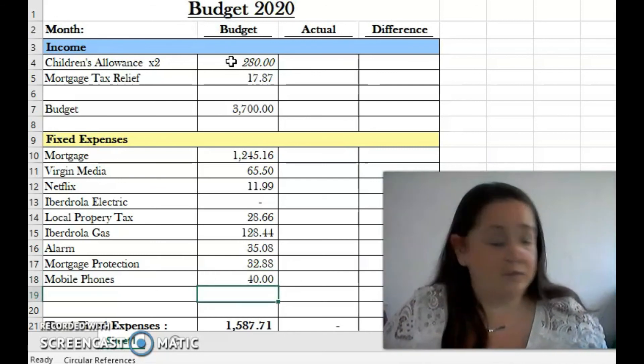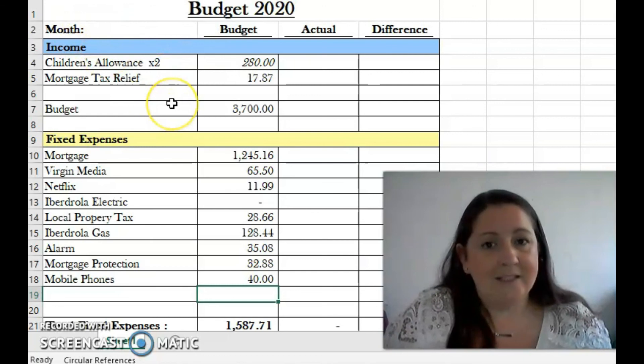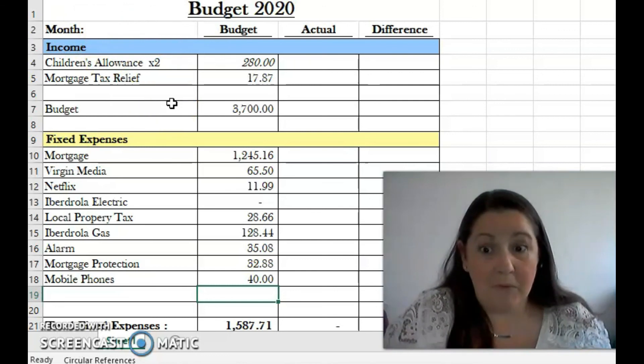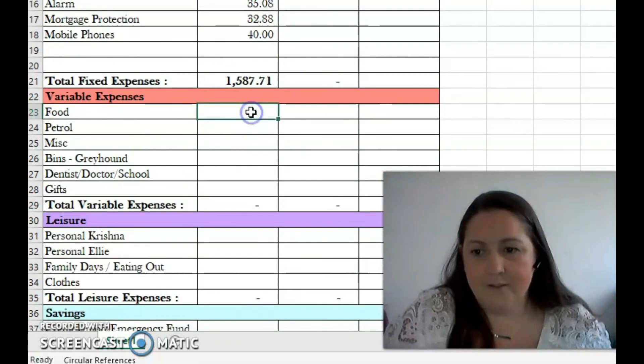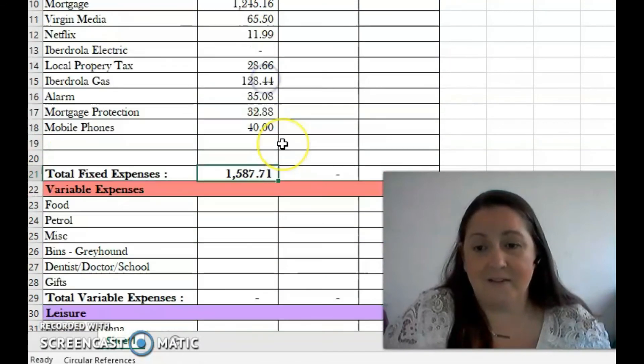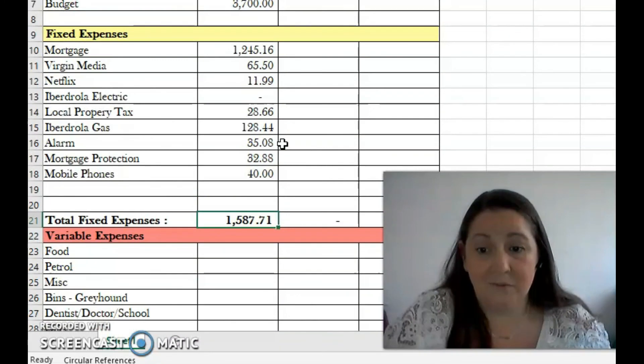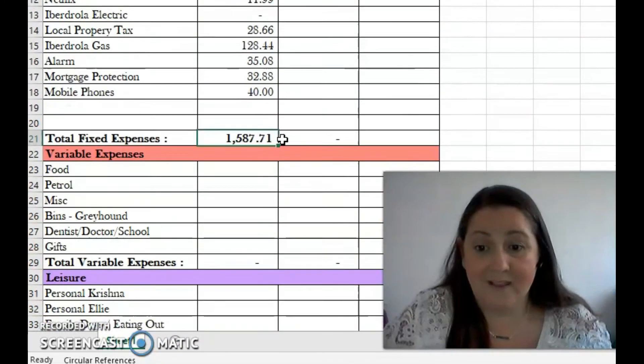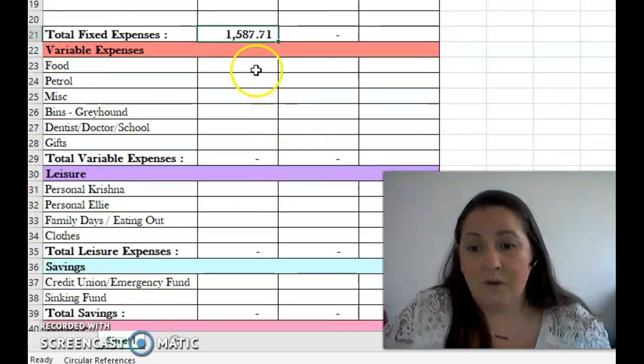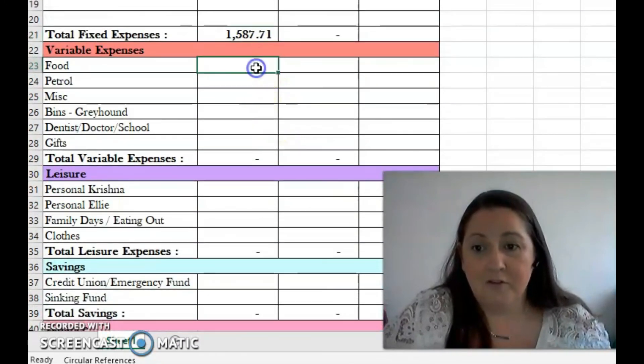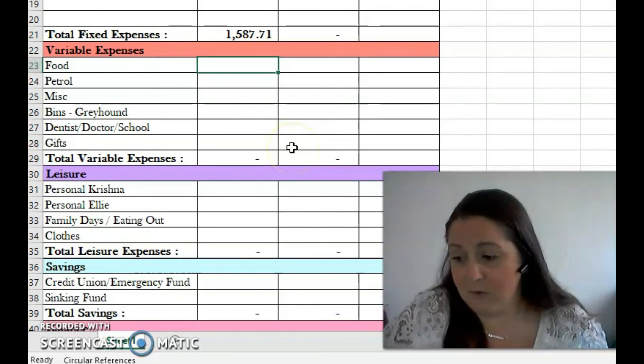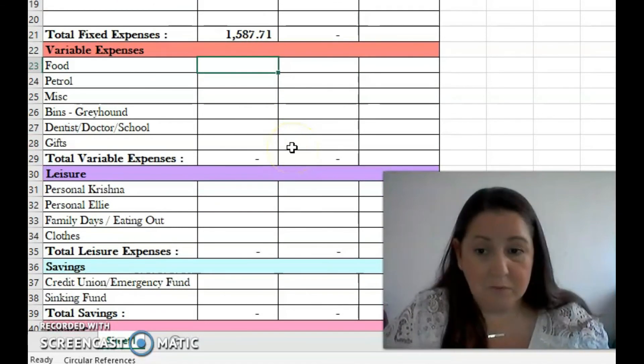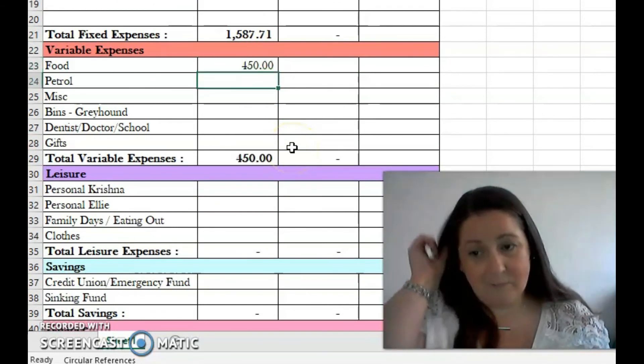Mobile phones is 40 euro. My husband and I are both on the Three network and we just pay 20 euro a month pay-as-you-go, we don't have bills at all. So our fixed expenses already come to 1,587.